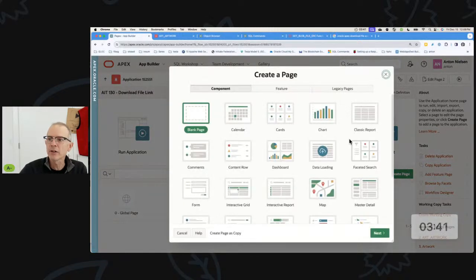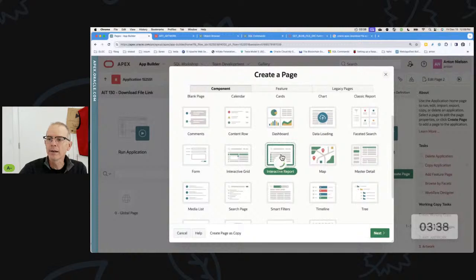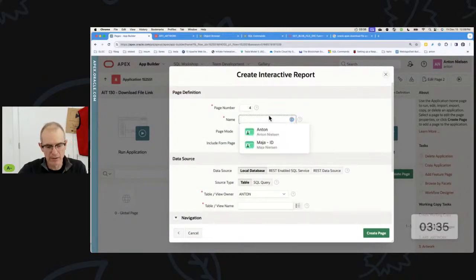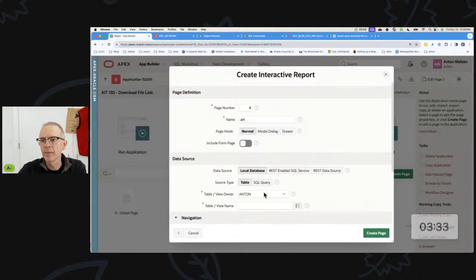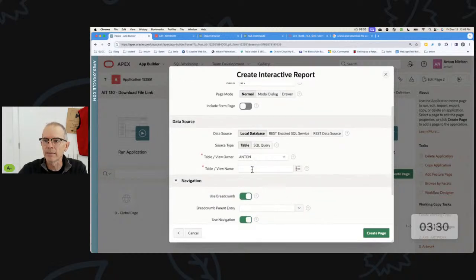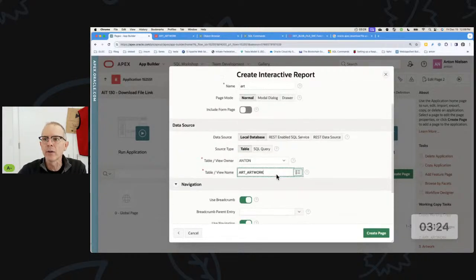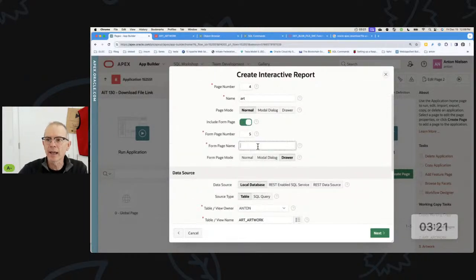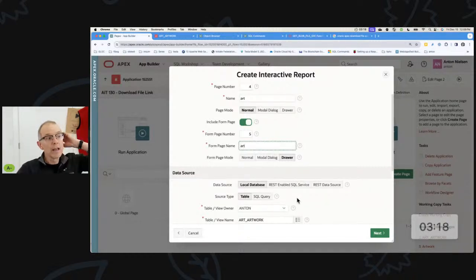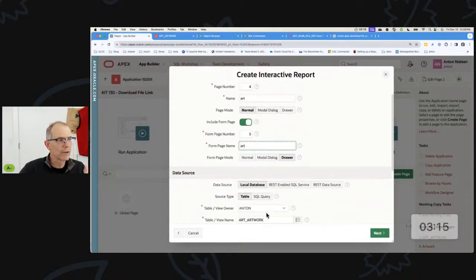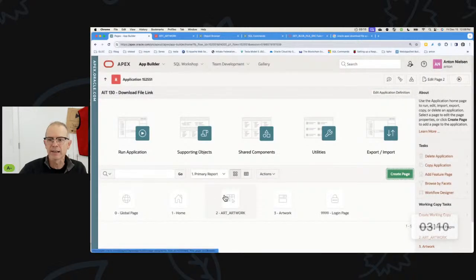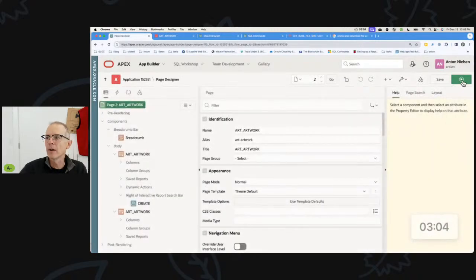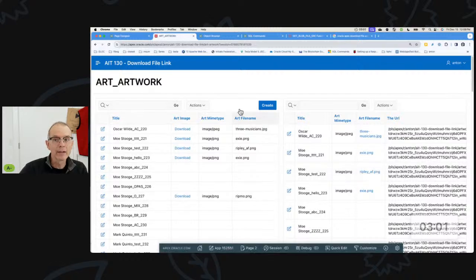If you just create a page within your application based upon a table — so click 'Create Page', choose Interactive Report, pick a table — I'm going to pick my Artwork table here — and if you also include a form, and that Artwork table has a blob column in it, it's automatically going to build some things for you.